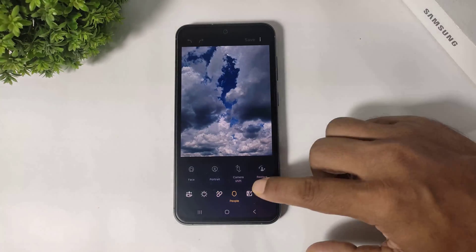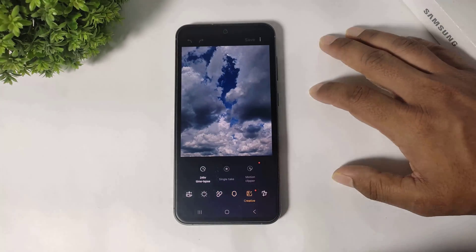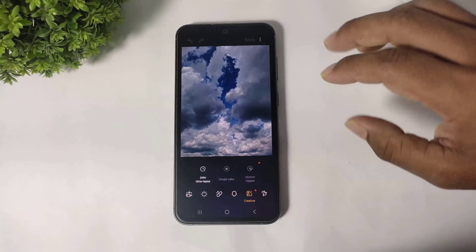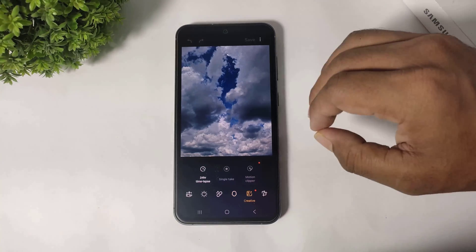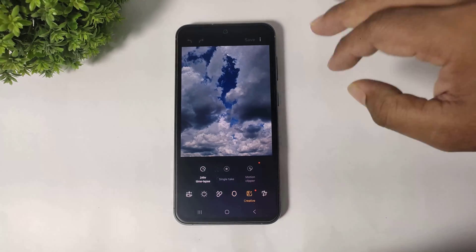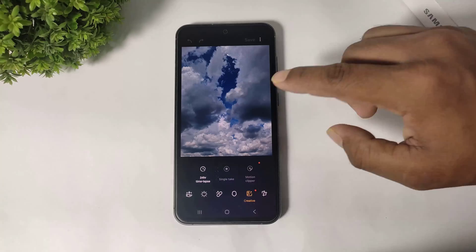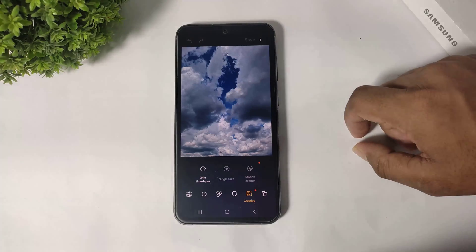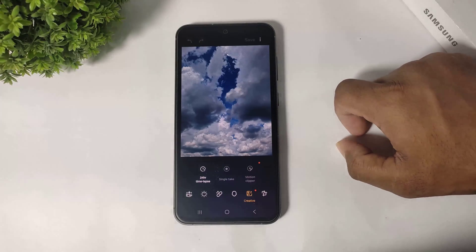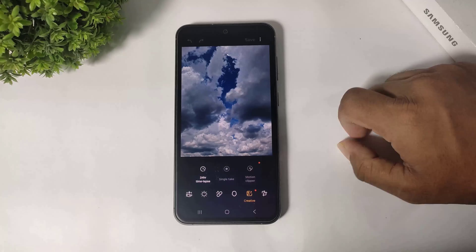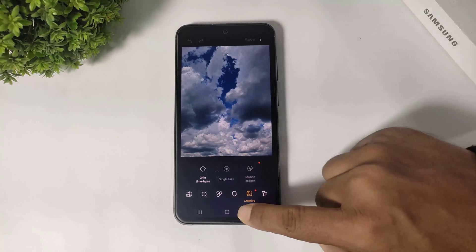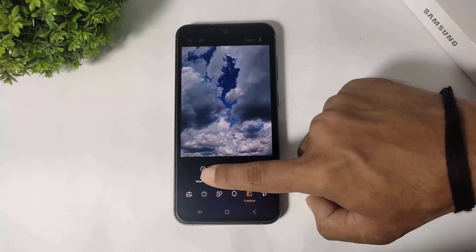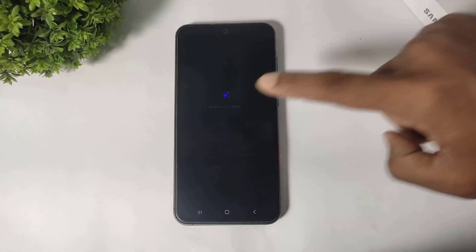But the most important thing about this app — you can set a 24-hour timelapse with an image in Galaxy Enhance. Simply go to Creative and tap on Timelapse.